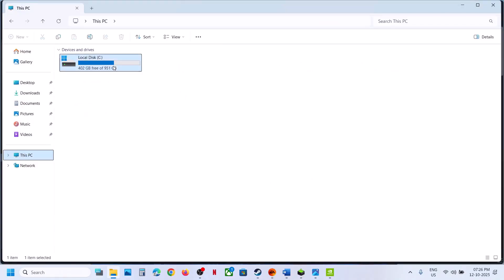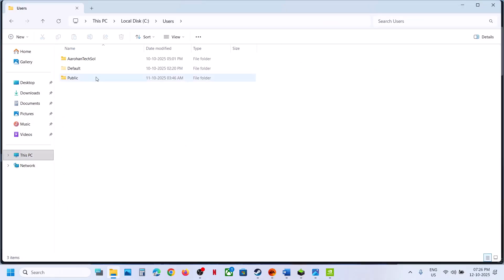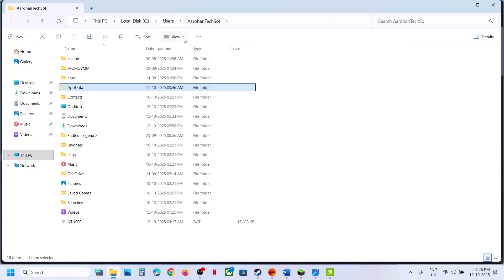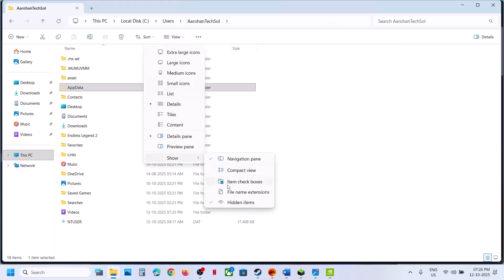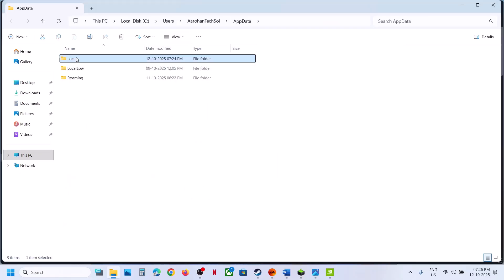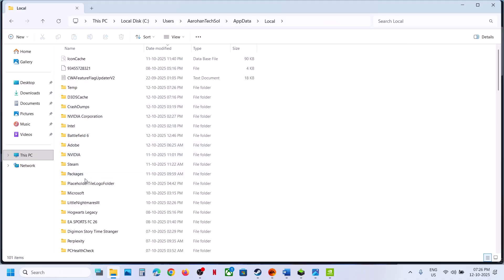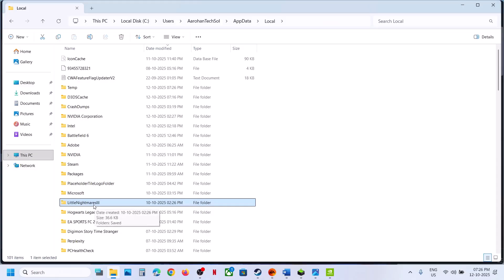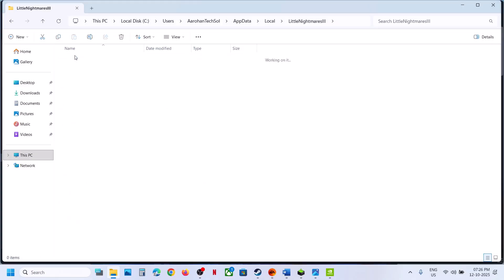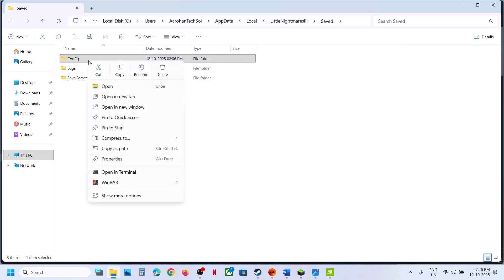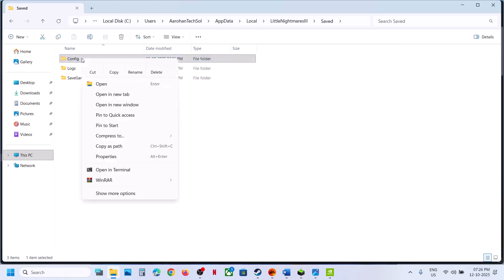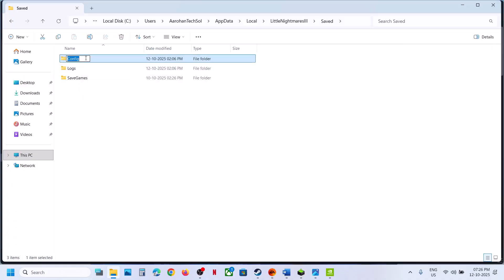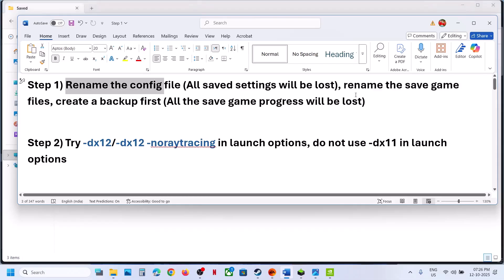After the system restart, if it still does not work, rename the config file. To rename the config folder, open File Explorer, go to This PC, open C Drive, open the Users folder, open your username folder, and open AppData. If you don't see AppData, click on View, select Show, and put a check on Hidden Items. Then open AppData, then Local, and here you will find Little Nightmares 3. Open that folder, open Saved, and you will see the Config folder. Right-click on the Config folder — note that renaming it will reset all settings — and then rename it. Relaunch the game and check.